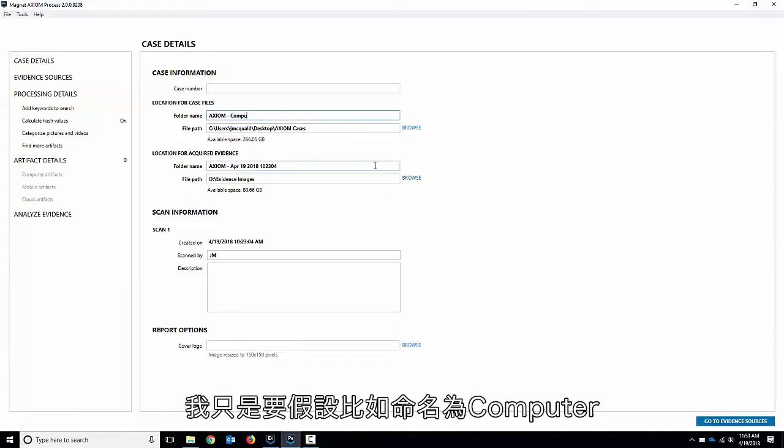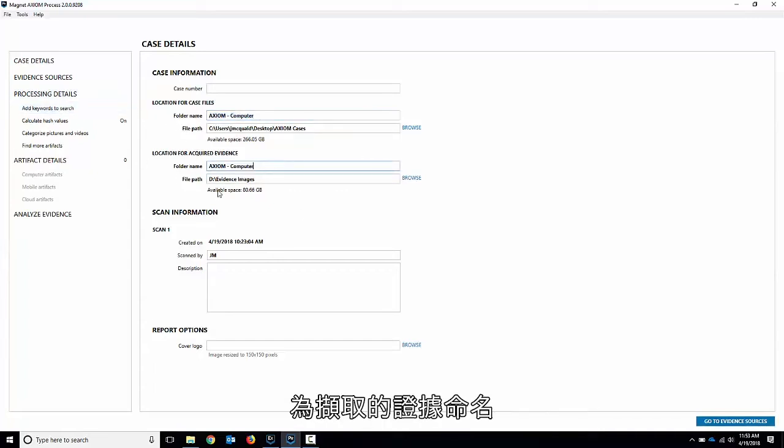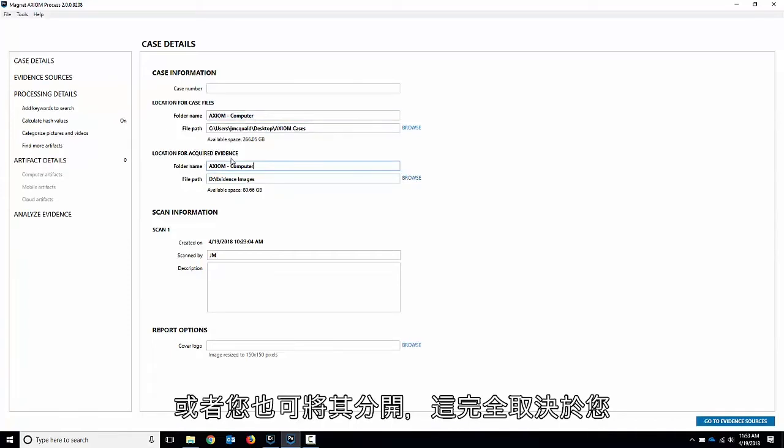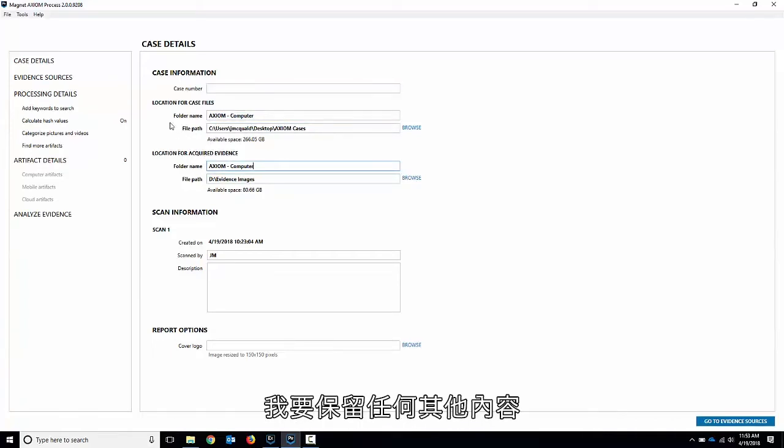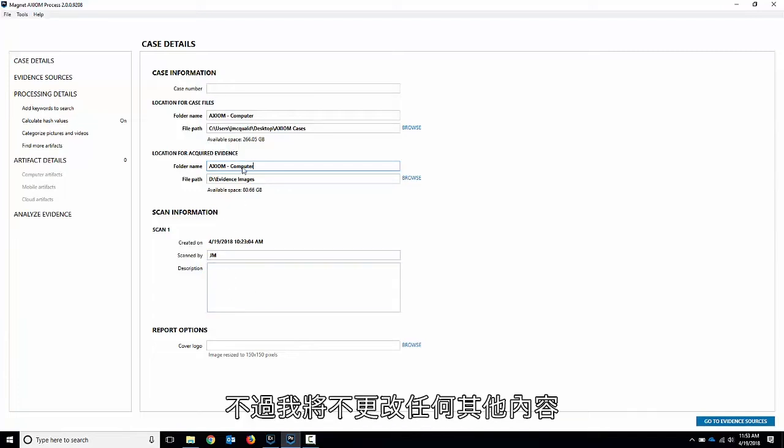For this I'm just going to call it computer for our example here and I'll call the exact same thing for the acquired evidence. So you can keep them all in the same spot or you can split them up. It's totally up to you. I'm going to leave everything else. You could fill in the descriptions and all that but I'm going to leave everything else the way it is.